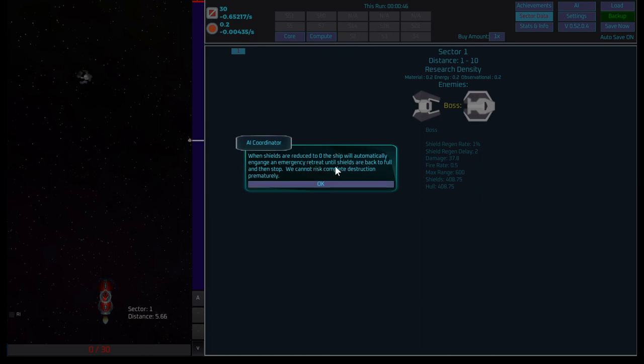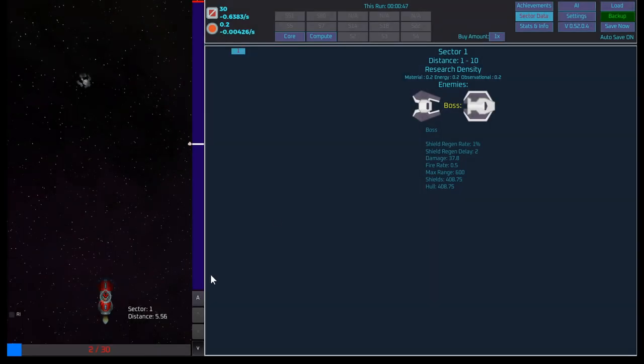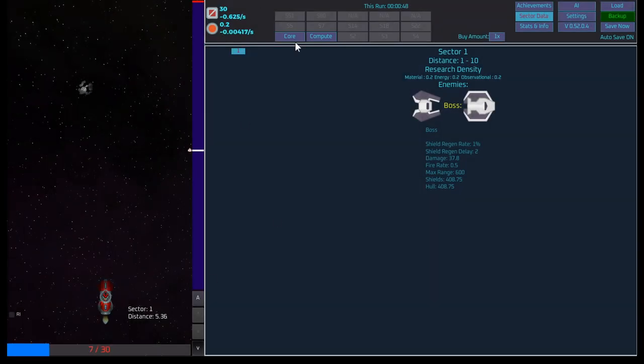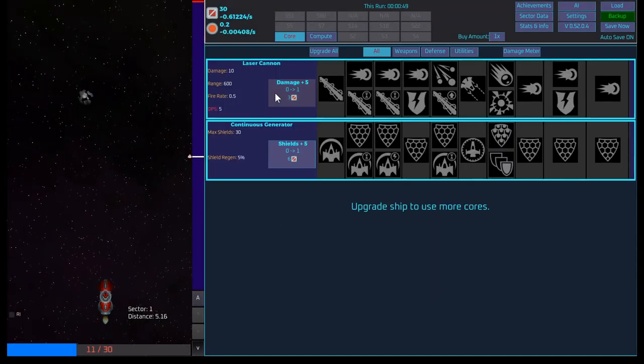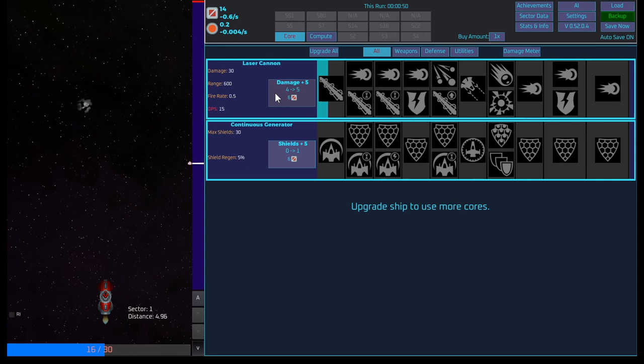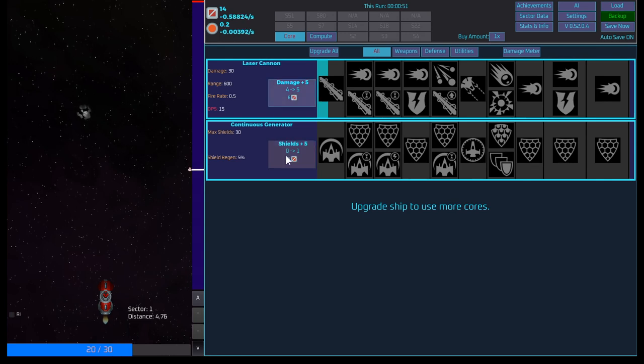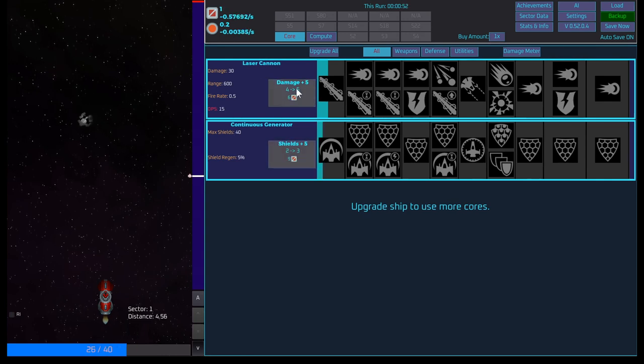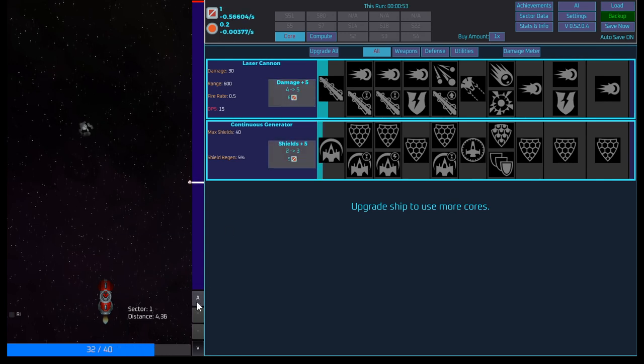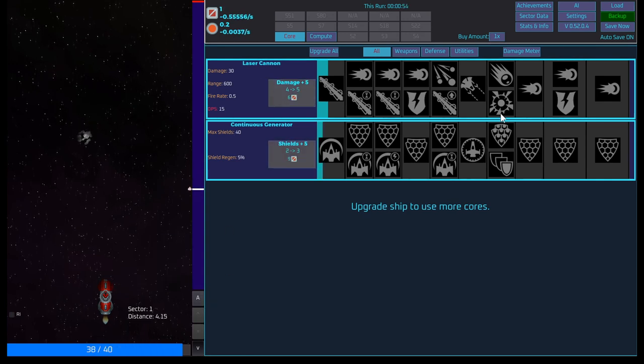Here we can view the information for sectors we have been to or about to be in. Click a sector to see more information. Okay. Interesting. Shields are reduced to zero. Okay. Looks like we died. Automatically engage in emergency retreat until shields are back to full and then stop. We cannot risk complete destruction prematurely. Okay, cool. I guess we should probably upgrade some damage here and some shield.